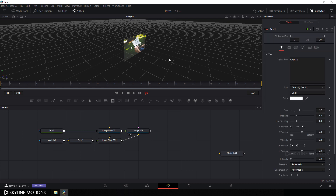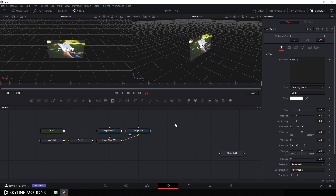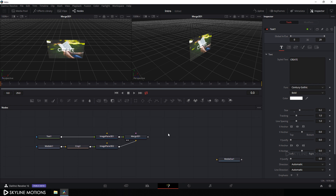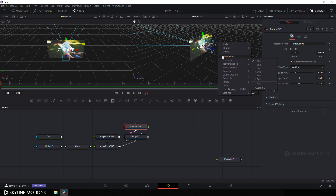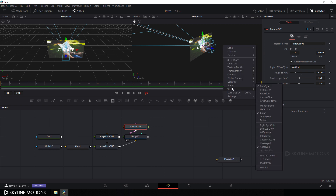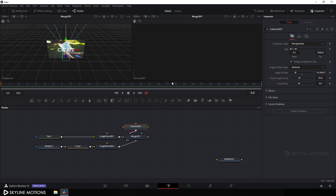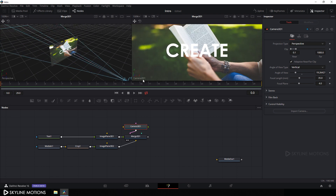Drag the merge 3D to the viewer and click on the double viewer. Drag this merge 3D into viewer one. Now let's take a 3D camera - click the camera button and add a 3D camera. Attach this camera with the merge 3D. Then go to the second viewer, right click and go to 3D option and uncheck the grid. Right click again, go to camera, and check camera 3D. Go to viewer one and drag this camera into position.